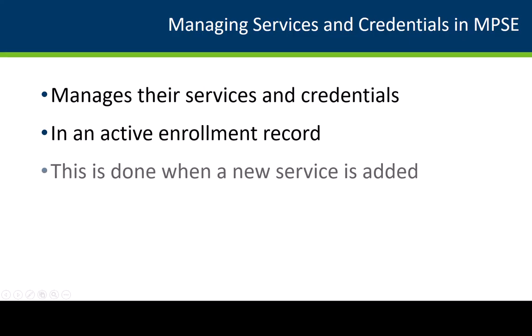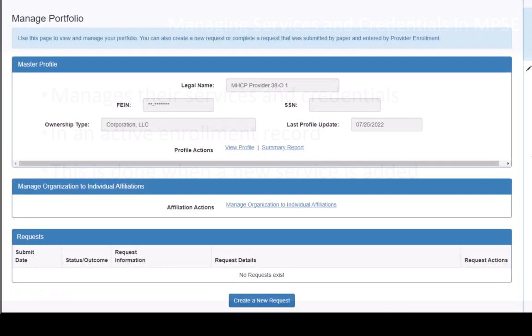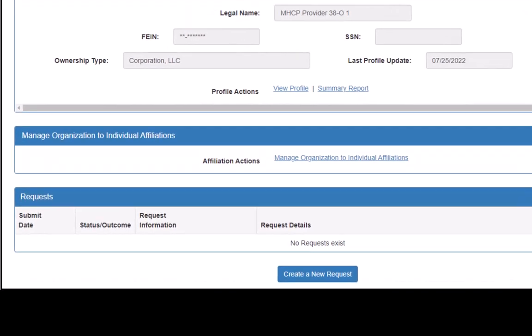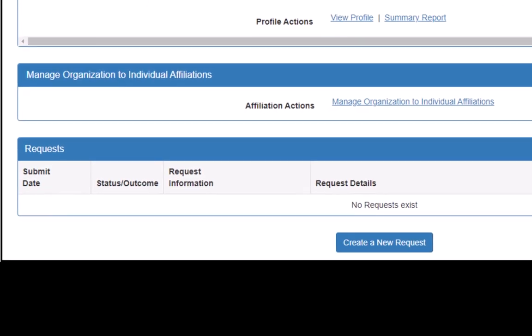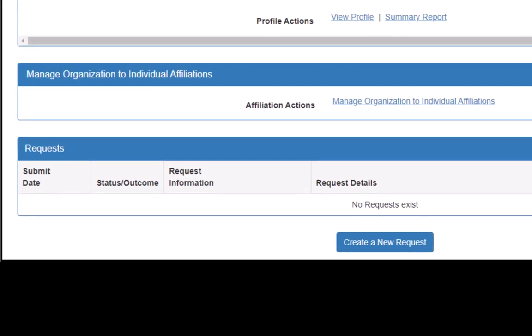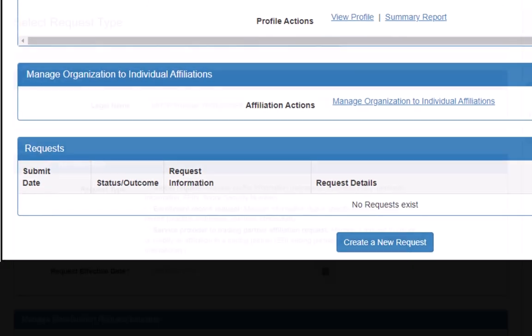One would do this any time a service is added. We will start on our Manage Portfolio page in MPSC, which we access through our MinuteS account. Under the Request section, we will click the Create a New Request button.